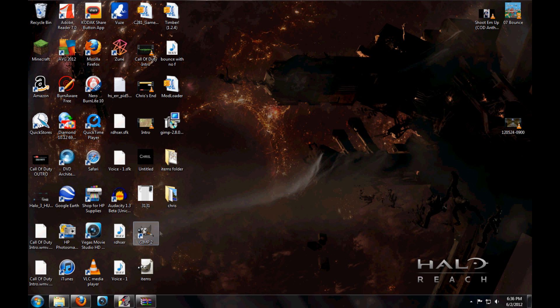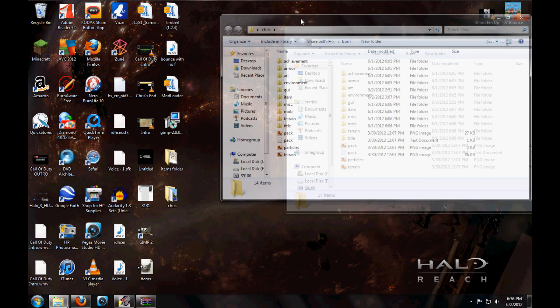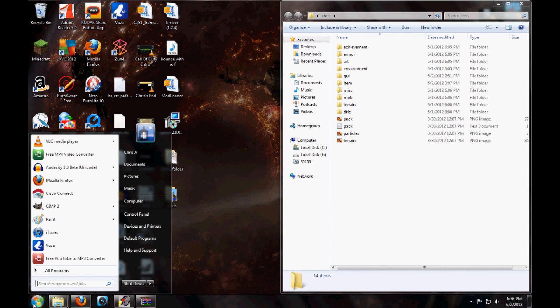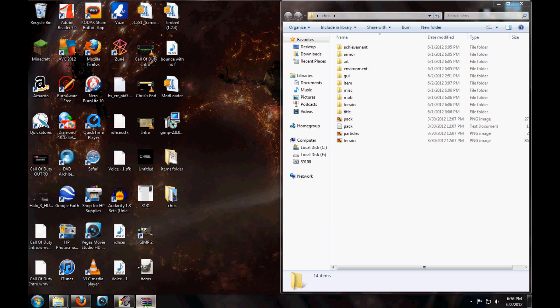Basically what you're going to want to have is you're going to want to download GIMP2, it's a painting software, and you're also going to need to make your own file and I will show you the things you have to put in there.